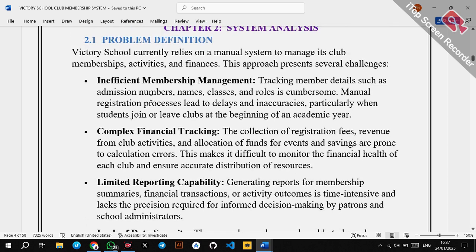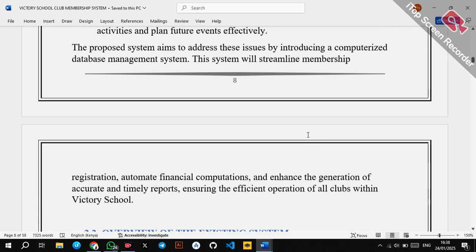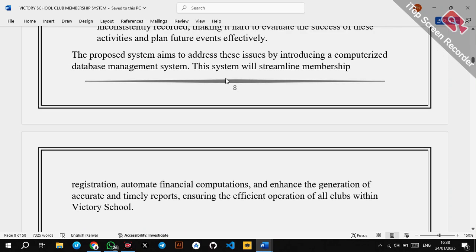These are just a few disadvantages of a manual system — specifically the Victory School Club Membership System. As a student or teacher, you can draft different problems by thinking about the challenges facing a manual system. A manual system uses traditional filing methods — pen, paper, and letter books. The proposed system aims to address these issues, so your proposed system should be able to resolve the problems you've identified.